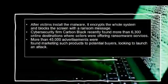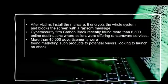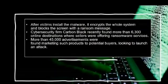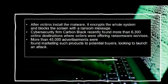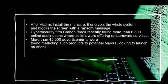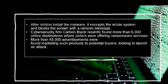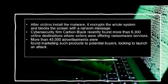Ransomware attacks are nothing new. Cybersecurity firm CarbonBlack recently found 6,300 online destinations where sellers were offering ransomware services, with more than 45,000 advertisements marketing such products to potential buyers looking to launch an attack.